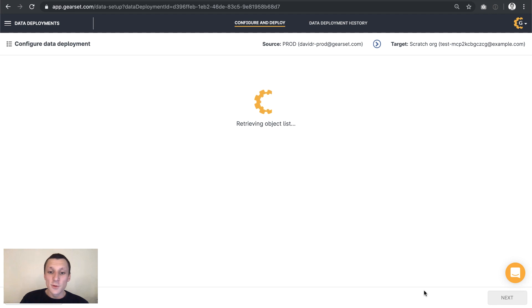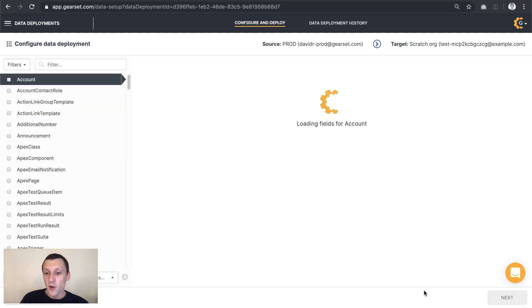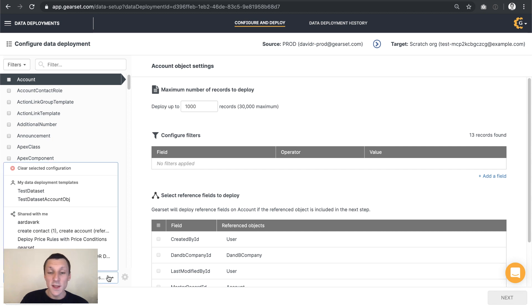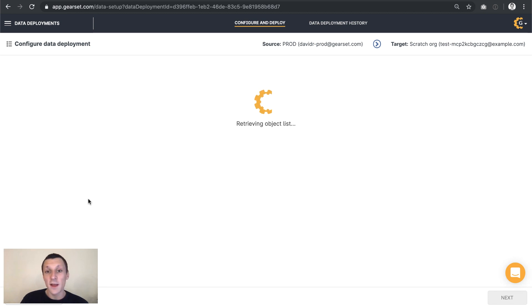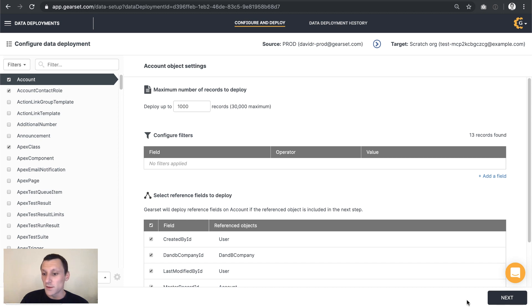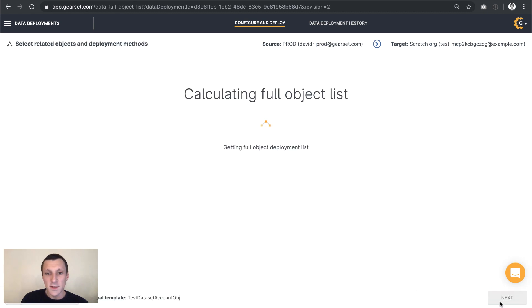Let's configure this deployment. Working through Gearset's data loader, we're going to have a series of options. First of all, what kind of data do we actually want to deploy? I'm going to use a data template that I already have, data set account object. That's specified that I want things from the account object and data to do with Apex classes. Next, we need to decide how do we want this data to be deployed.